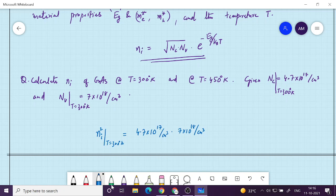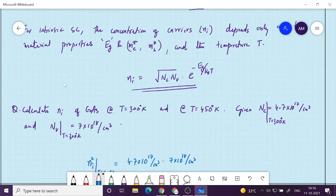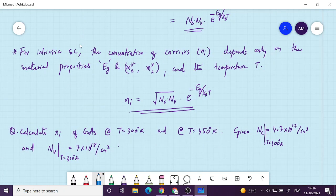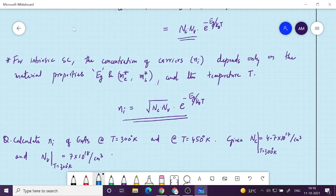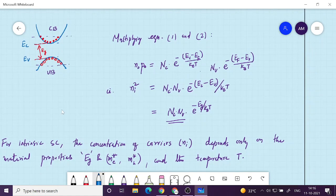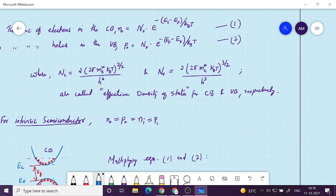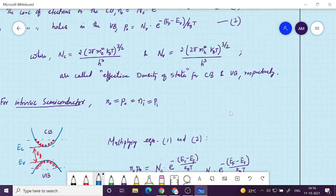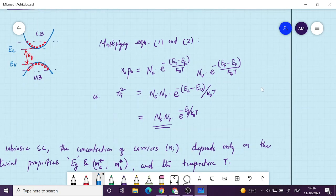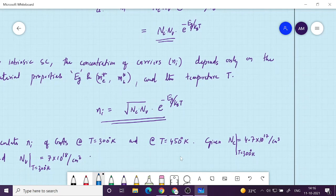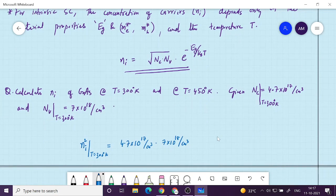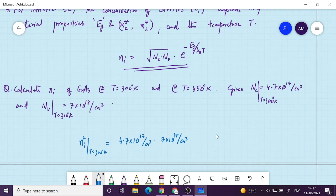The quantity that differs is the effective mass. In the expressions for Nc and Nv, effective mass appears raised to the 3/2 power. In this material, the effective mass for the conduction band is smaller compared to that of the valence band, so Mh* > Me*, making Nv more than 15 times greater than Nc.